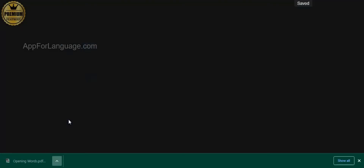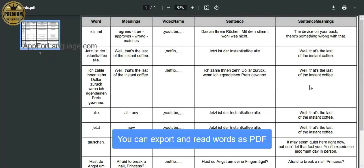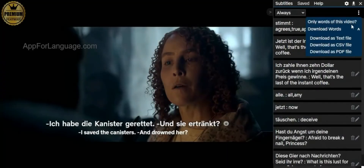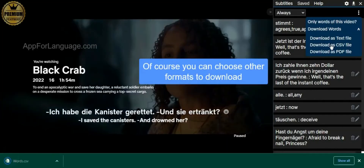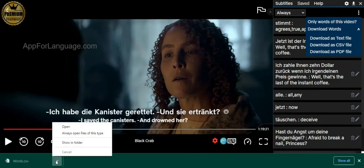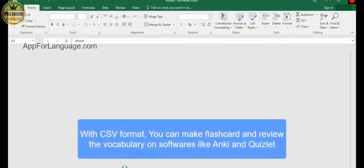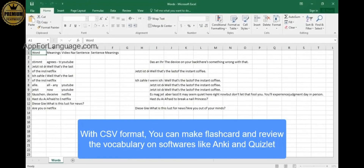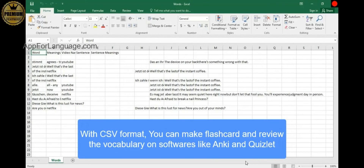For instance, if you download a PDF file, you can export and read your vocabulary as PDF. Of course, you can choose other formats as well, such as CSV. The good thing about CSV format is that you can make flashcards and review vocabulary on software like Anki and Quizlet.